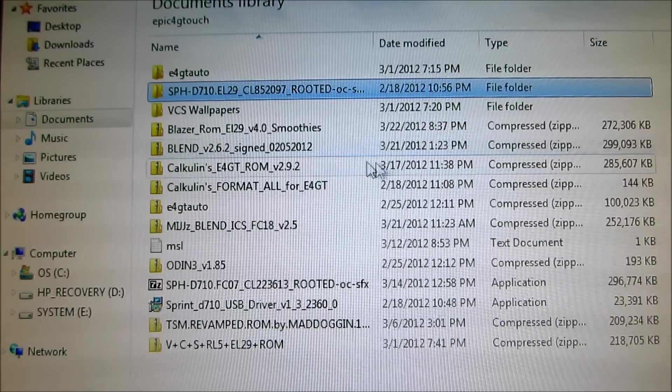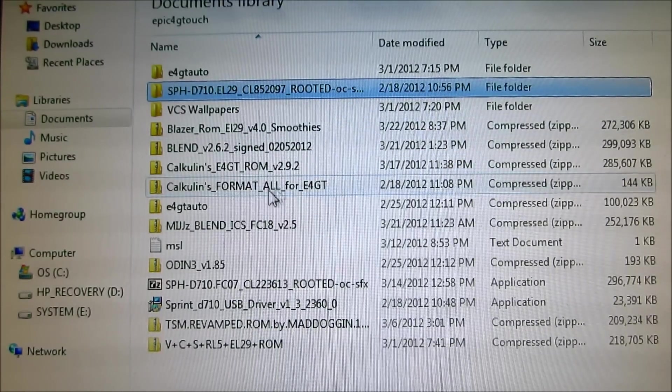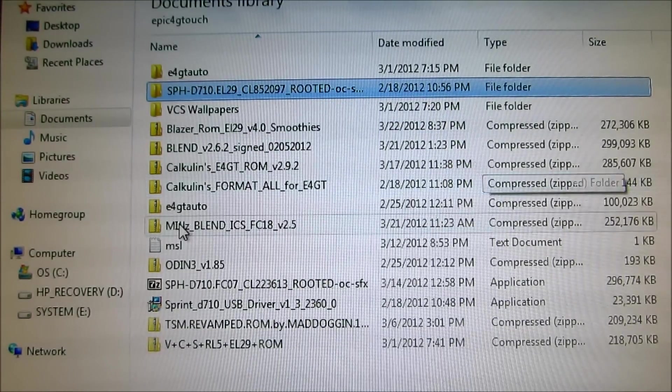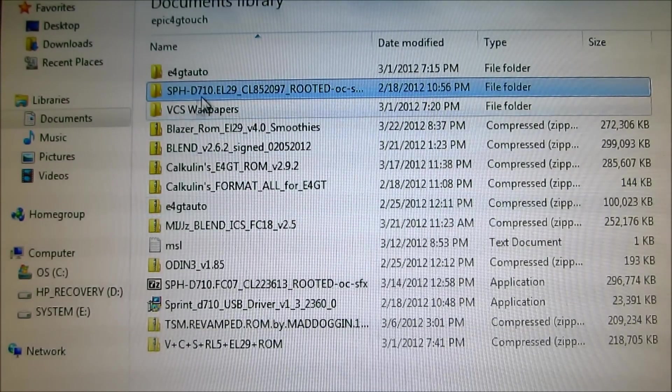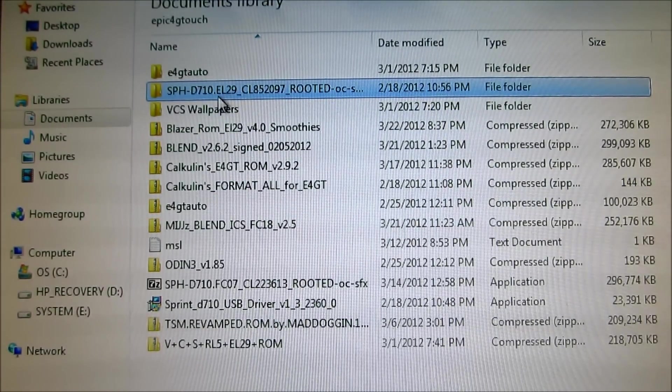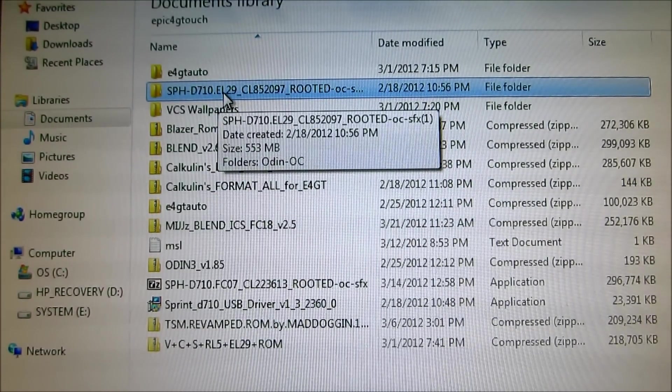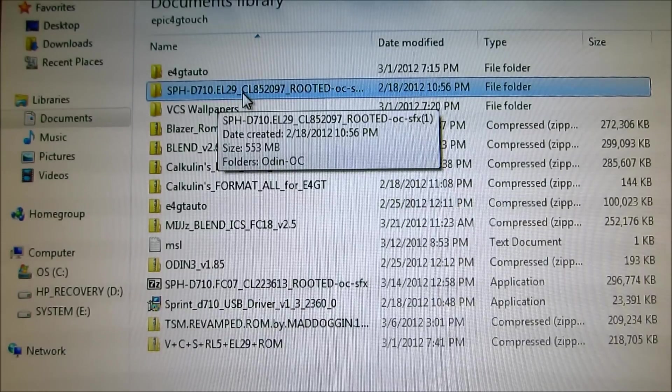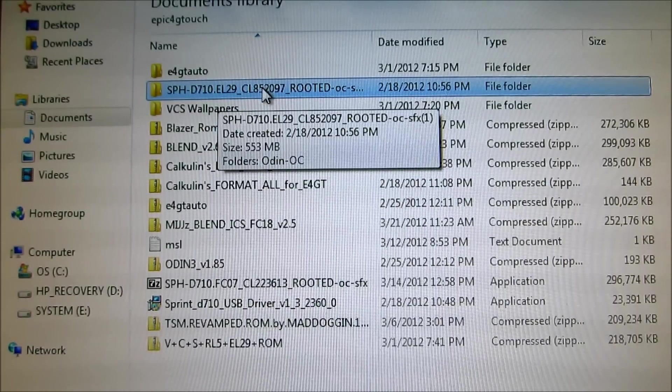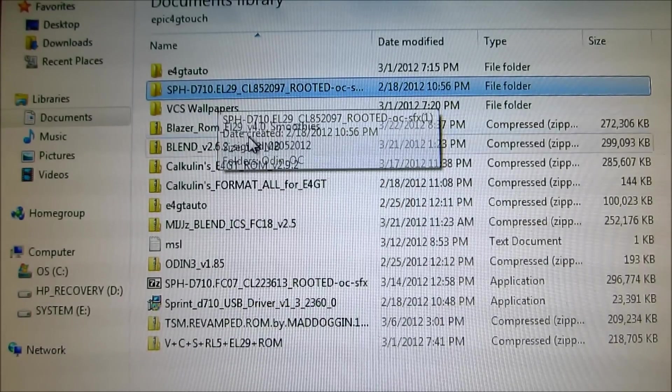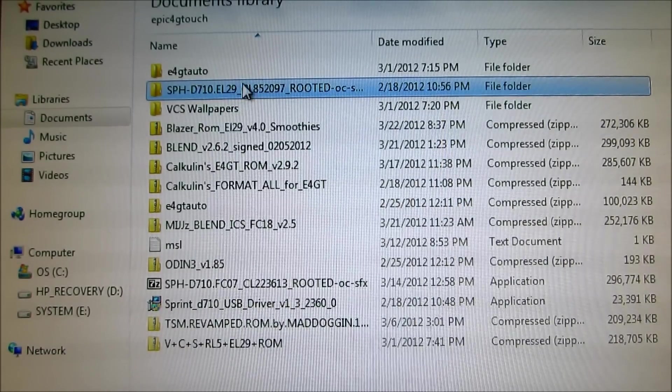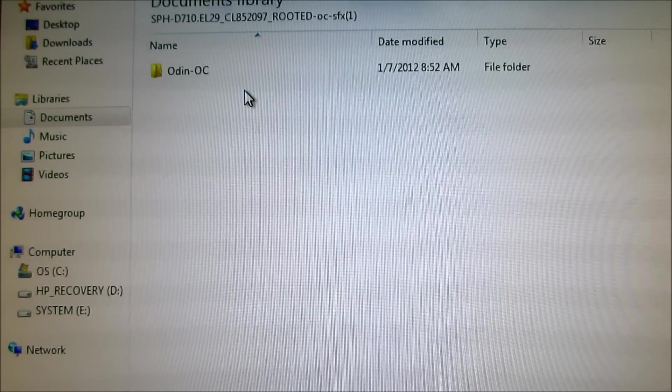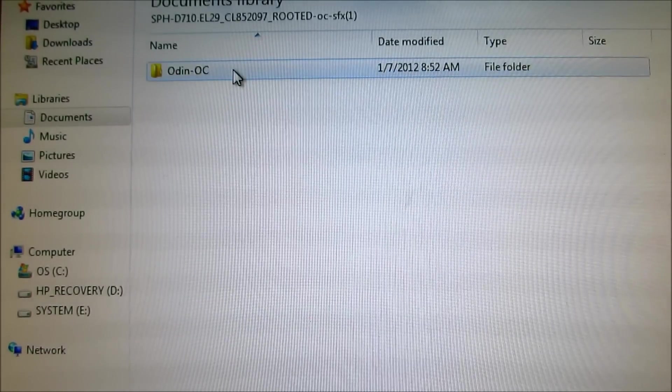And then once it downloads, it comes in a zip file, you got to extract it. It's SPH-D710 EL29, and you're going to want to extract it, and once you extract it, open it up.